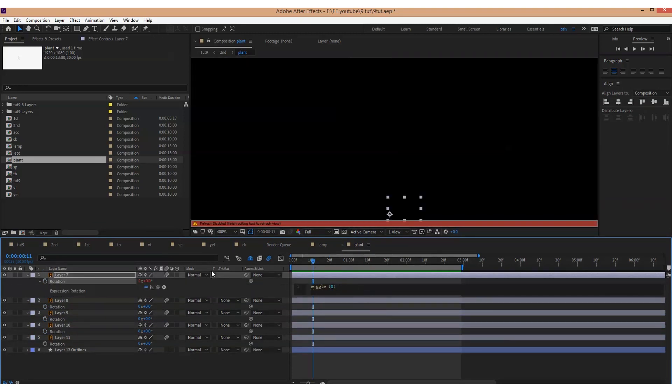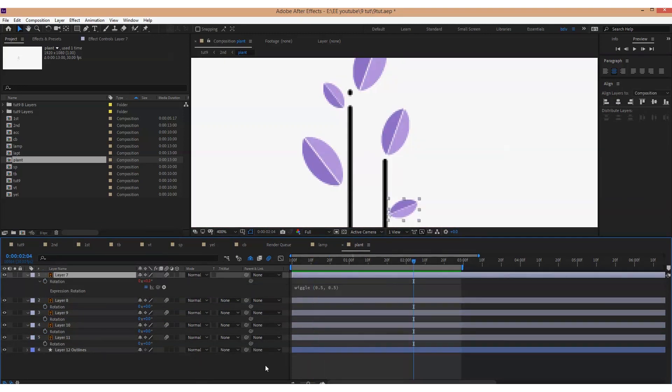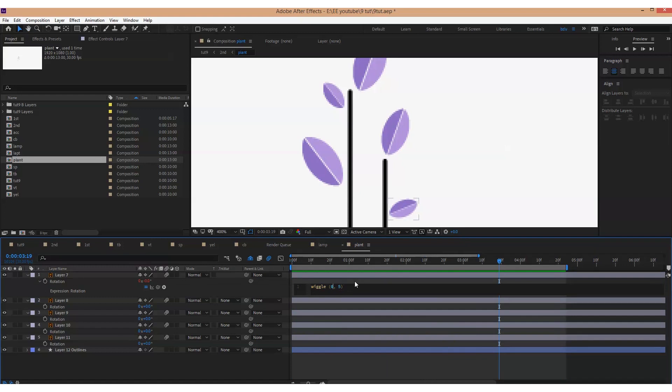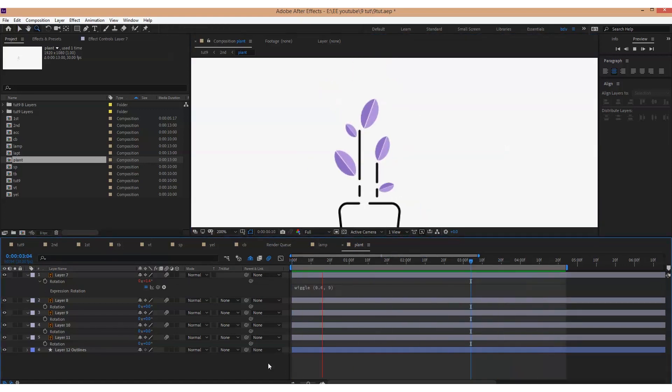Then I'll try several different numbers for wiggle expression and add a tiny little randomized rotation to the leaves.